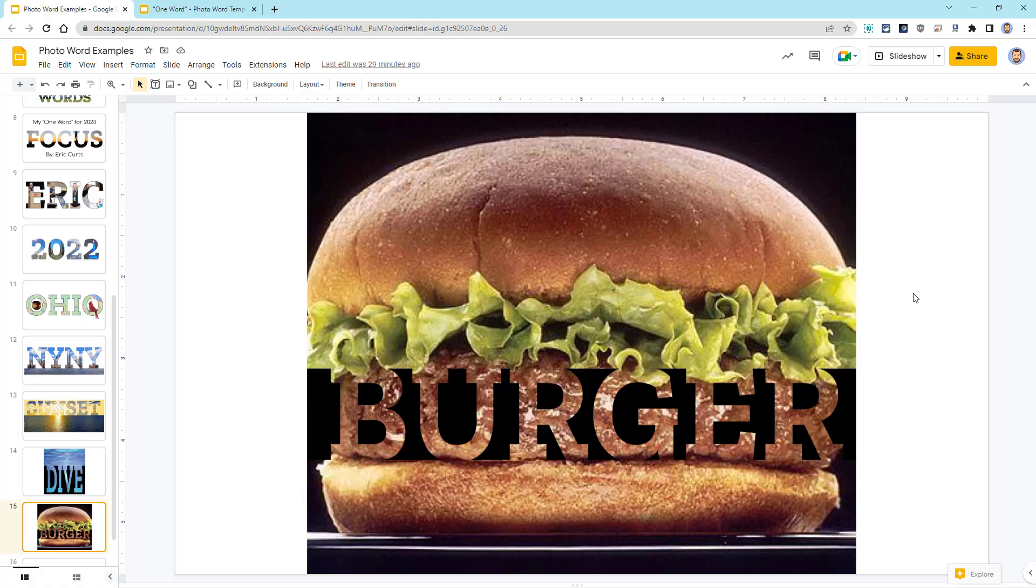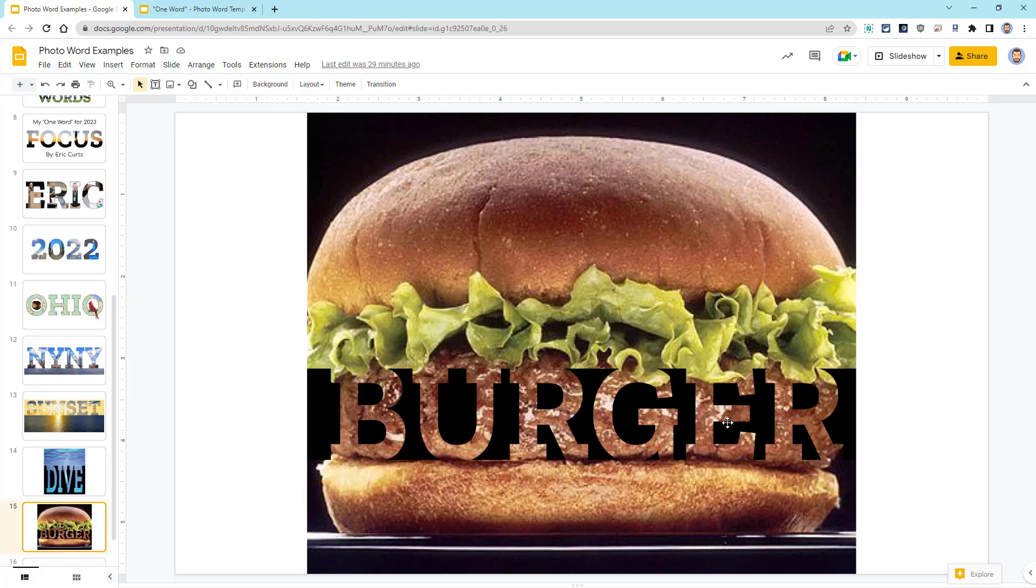Then I had a lot of fun with the word burger. Here I cut the image into three pieces, leaving the top and the bottom alone, and then putting the middle inside of the word burger.